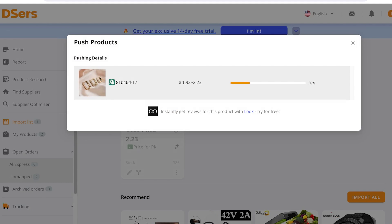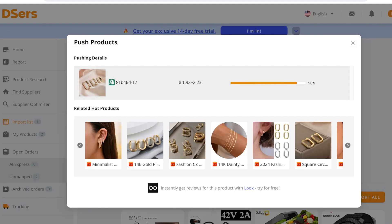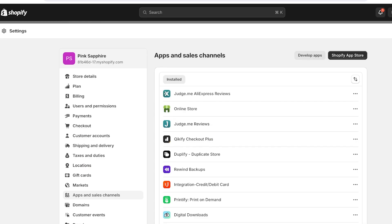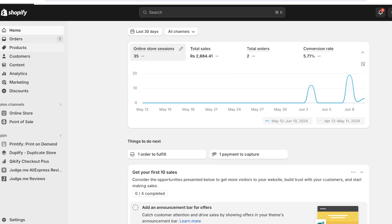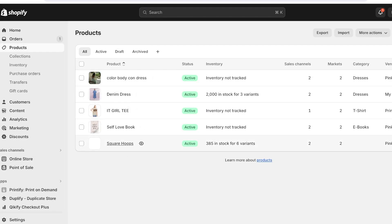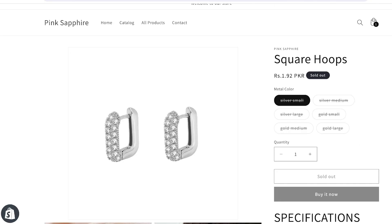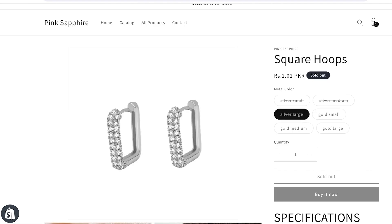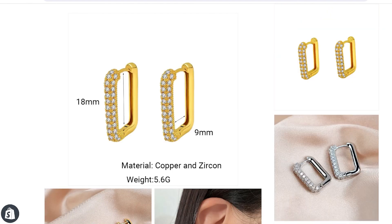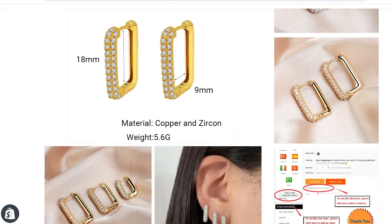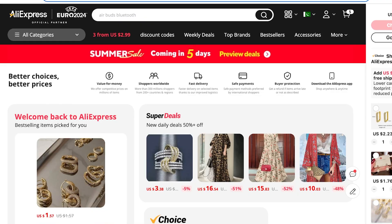We're pushing this to our store, and just like that our product is now being pushed to Shopify — it only takes a couple of seconds for the sync to happen. If I go back into my Shopify store and click on Products on the left, you can see we have our Square Hoops. Viewing them on the store, they are live. The product currently shows as sold out, but you can see how easy the setup is.